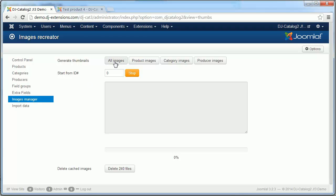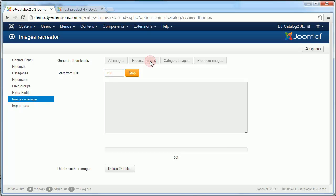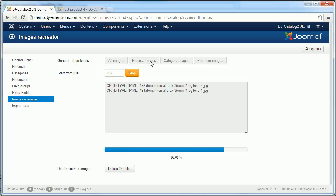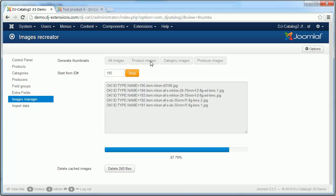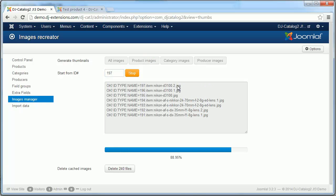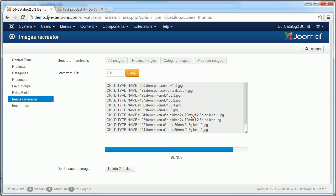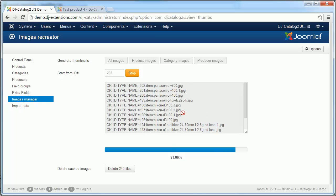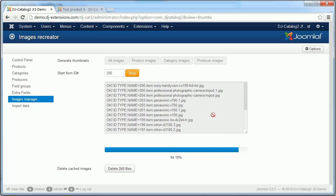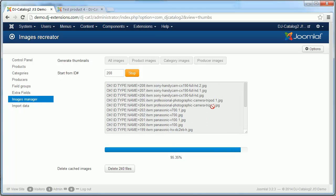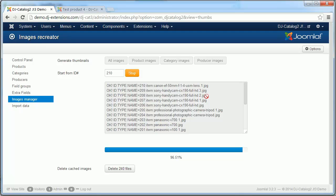We can click to regenerate all images but it will take too much time. So we can start from, for instance, ID 190. And after a while we'll have all necessary thumbnails generated for our new products.